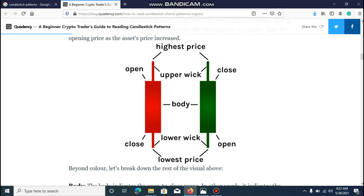This is a bullish candlestick. It's open on top and close on the bottom. This is the highest price and lowest price. There's a huge candlestick for the idea. We have to learn more about this and we can learn more about the basic ideas.